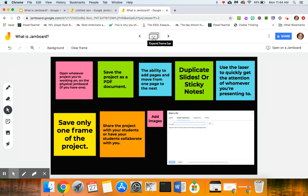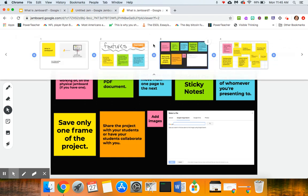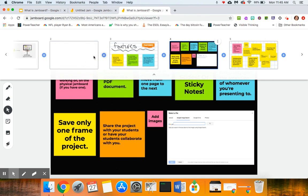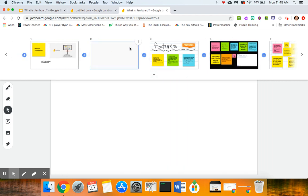You have the ability to add pages and move from one page to the next. So up here, just like in Google Slides—in fact when I first saw Jamboard I thought it had a lot of the similar attributes to Google Slides in terms of presentations.